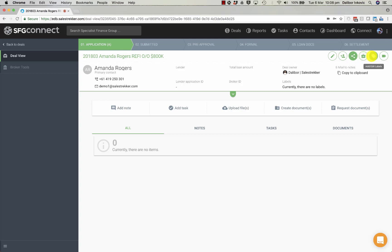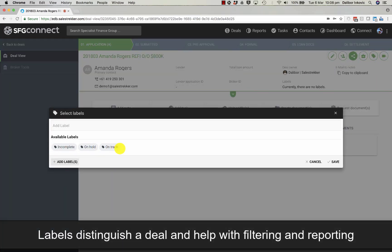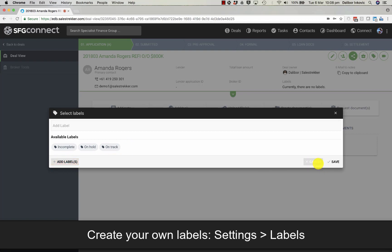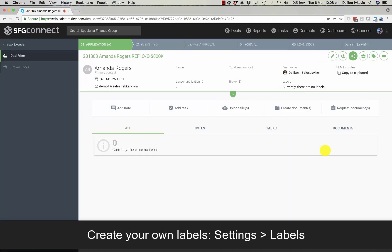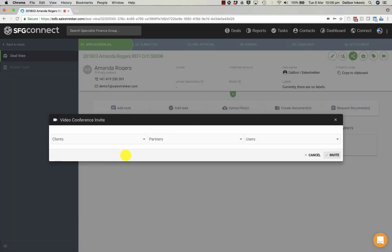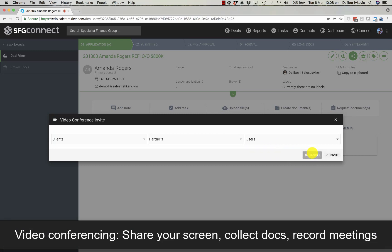The button turns green which means the deal is now shared with at least one client. We can add another referrer. We've already added one and we can also put a label on the deal. We can create more of these labels in settings. And we can start a video conference if we want to have a remote meeting with our client, partners, users or all of them.